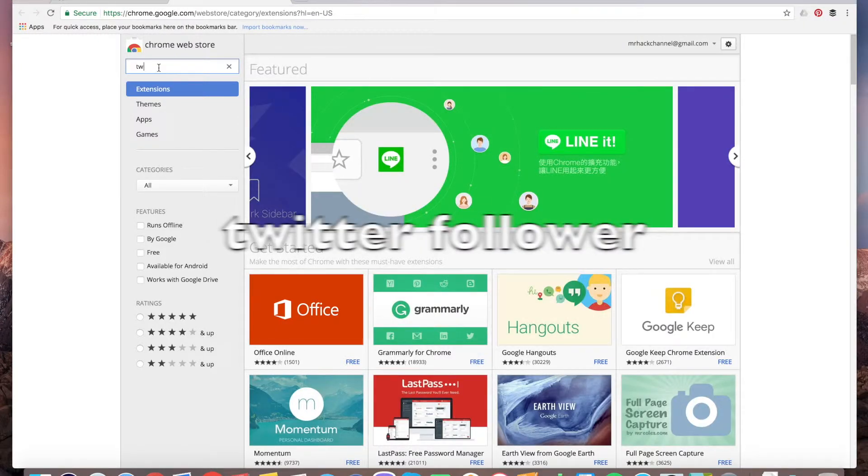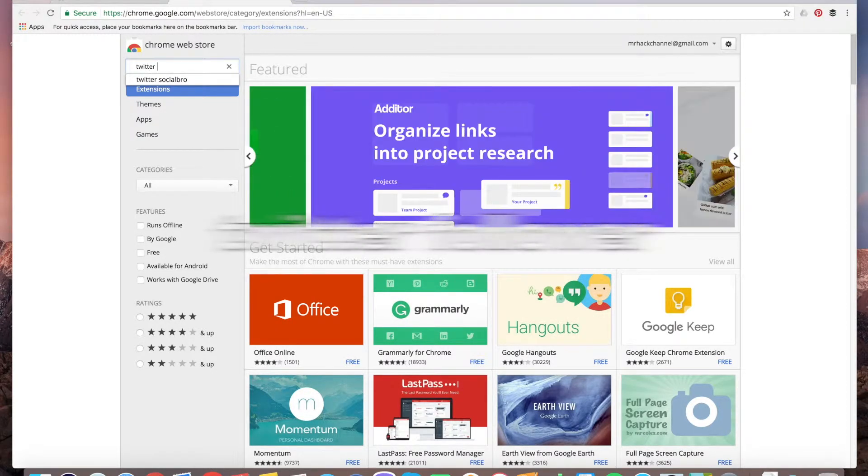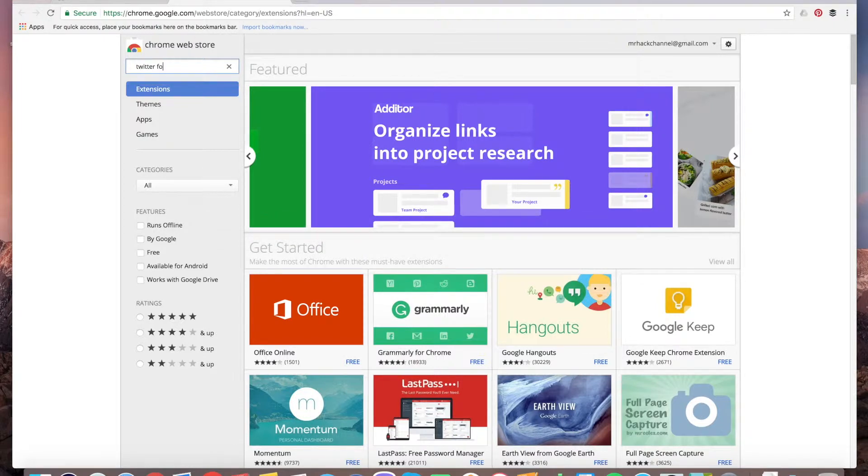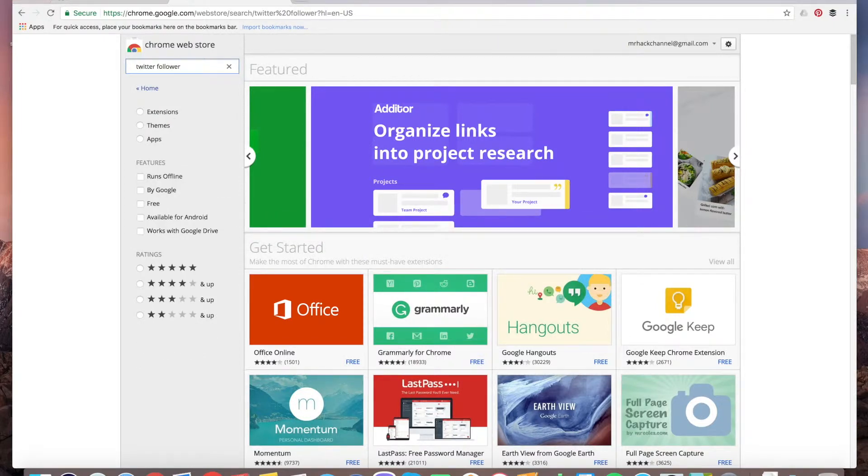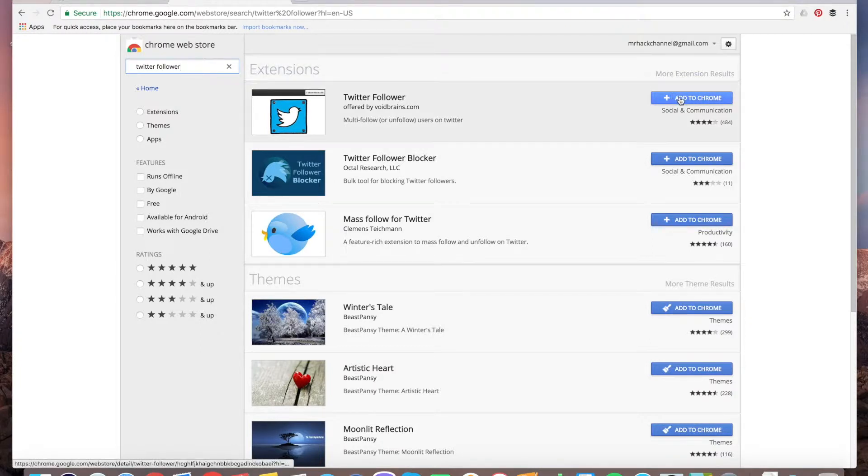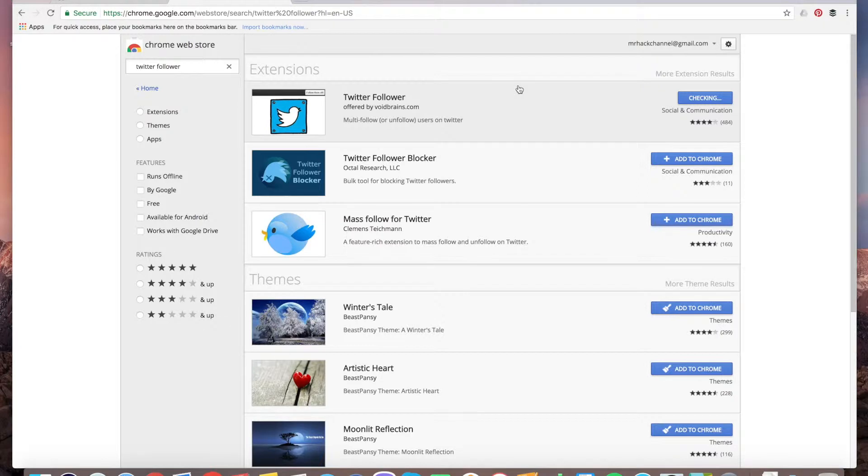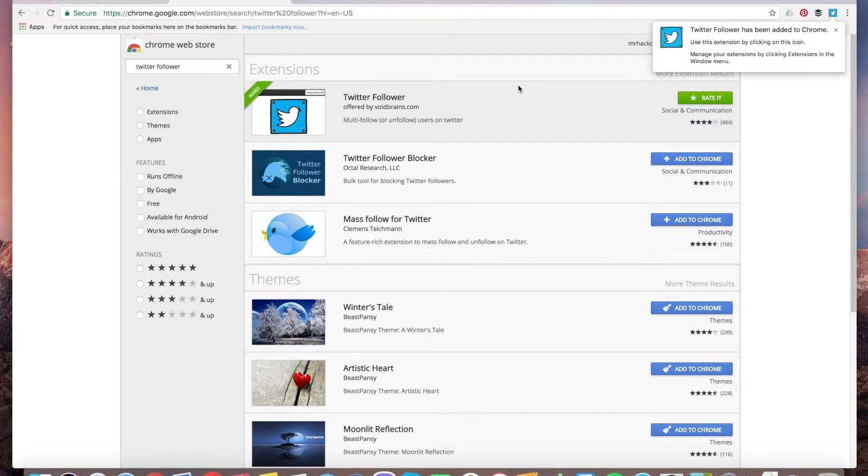Just enter 'Twitter follower' like this, and you can select this extension. Done. What it allows you to do is mass follow a lot of people.